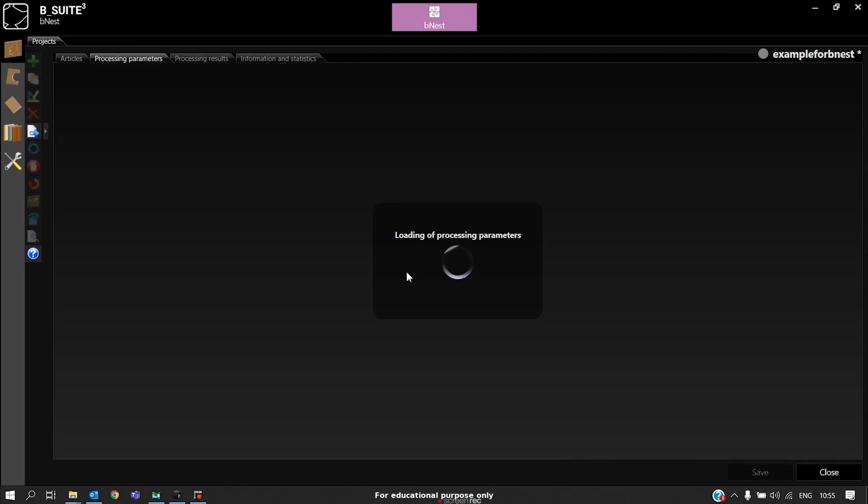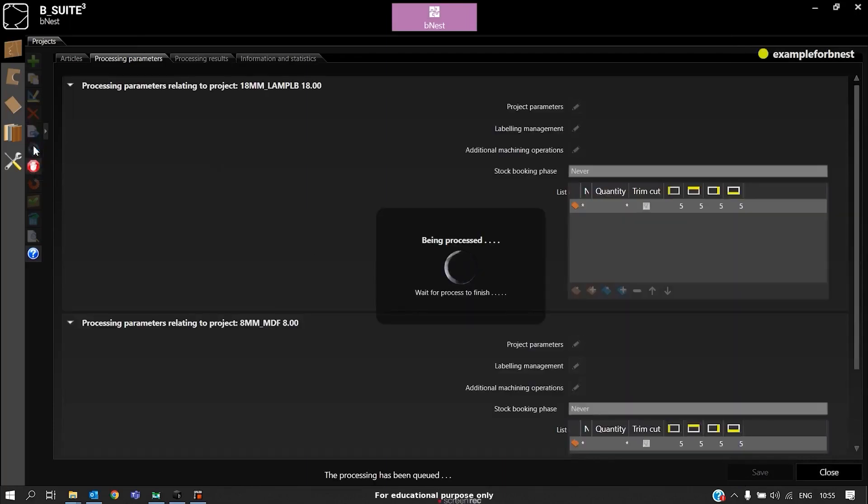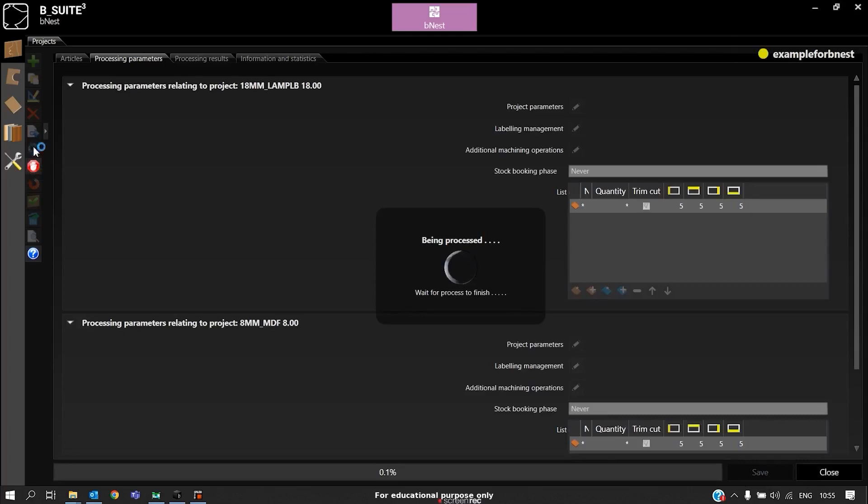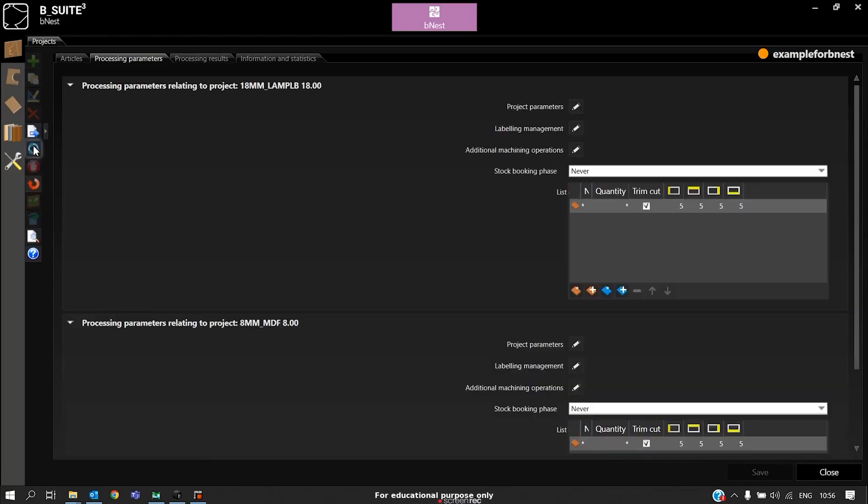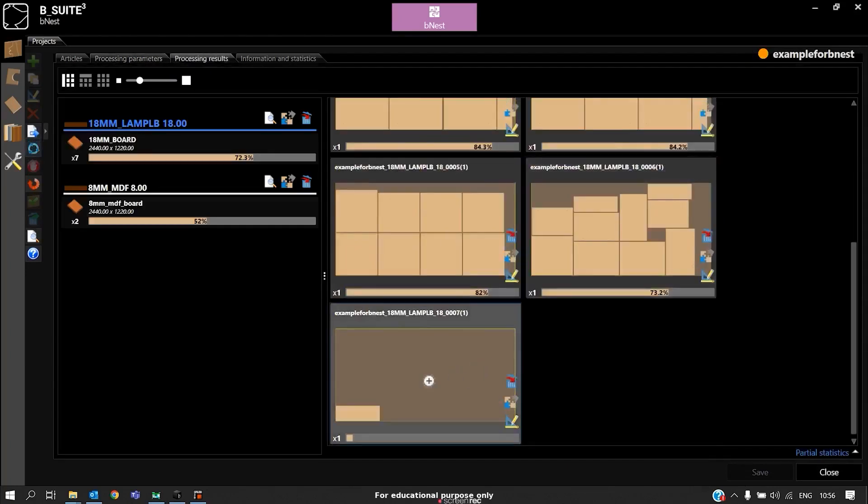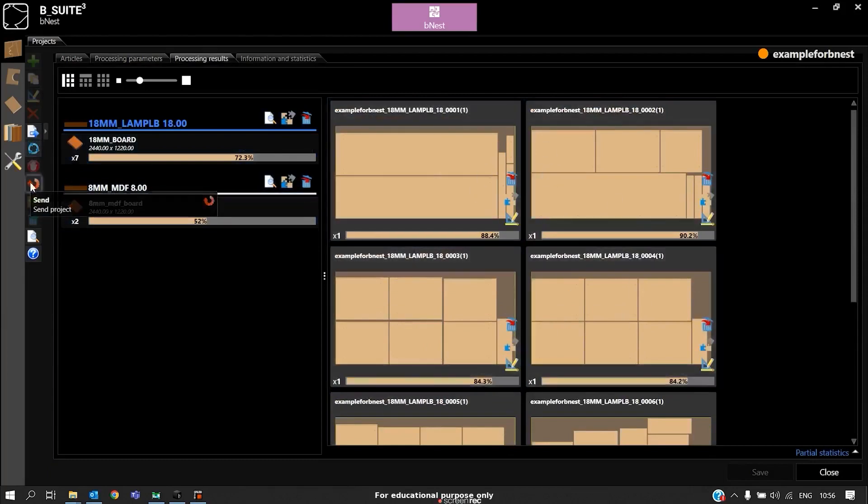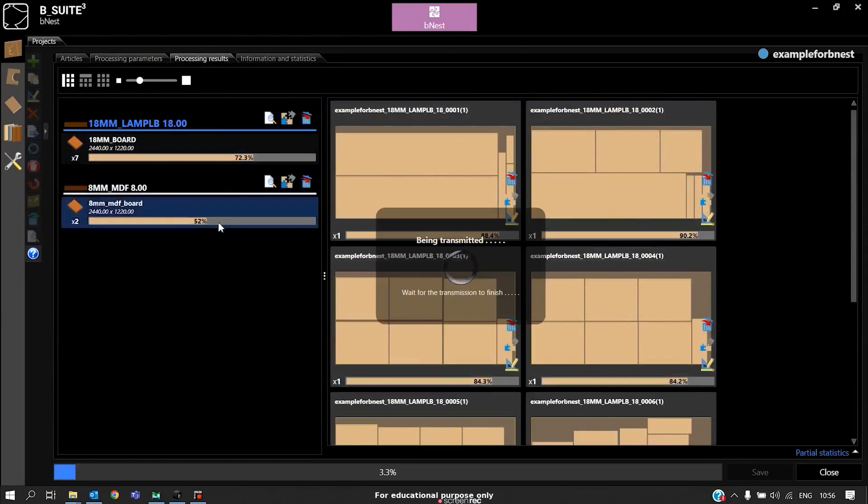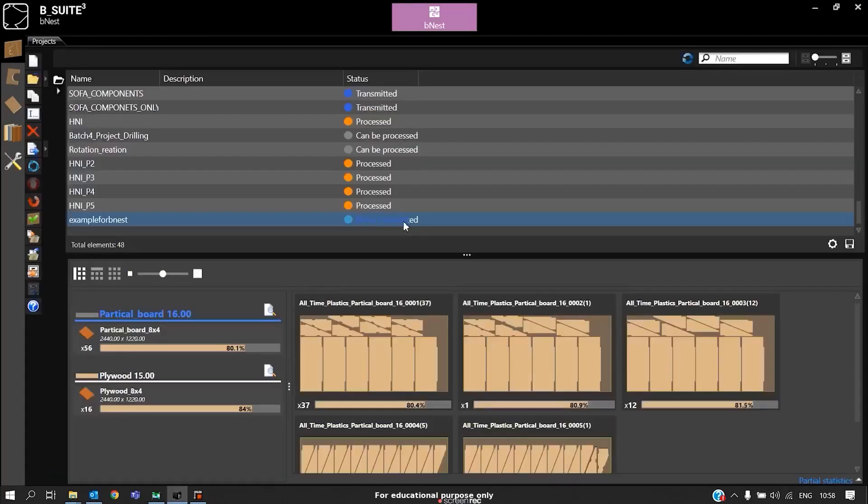After saving the processing parameters, you can click on process. This will process our entire project. These are our results. We can see this is how we optimize. After optimization, we can transmit. This will be transmitted to the worklist. Now our file is transmitted. We can go to worklist.